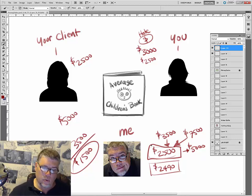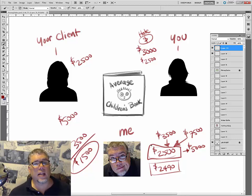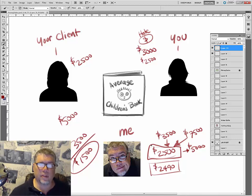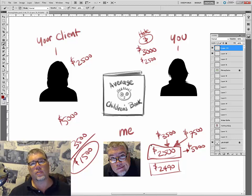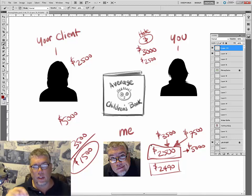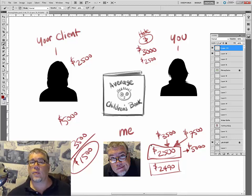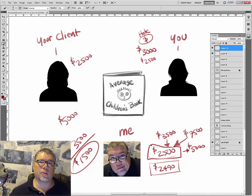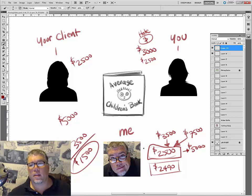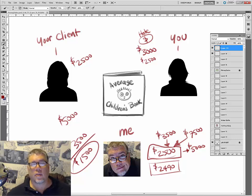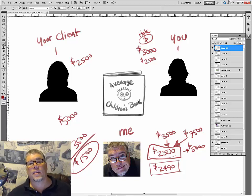This is actually one of the lessons we teach in our business class for the children's book illustration course at SPS — there's a link below at SPSlearn.com. I hope this helps you with pricing your illustrations. If you liked what you saw, go ahead and subscribe. See you on the next video.